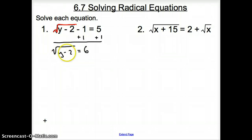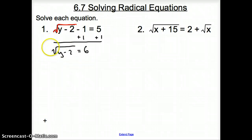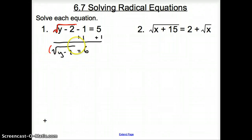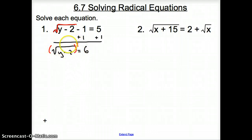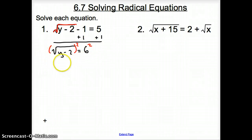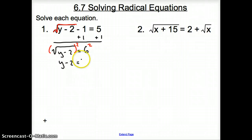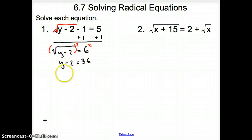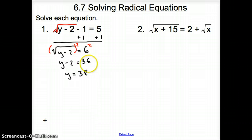In order to get rid of the square root, we have to square that square root to cancel it out. And what we do to one side, we have to do to both sides. So now we will have y minus 2 equals 36, since the square of 6 is 36. Now let's solve for y — we add the 2 over, so y equals 38.